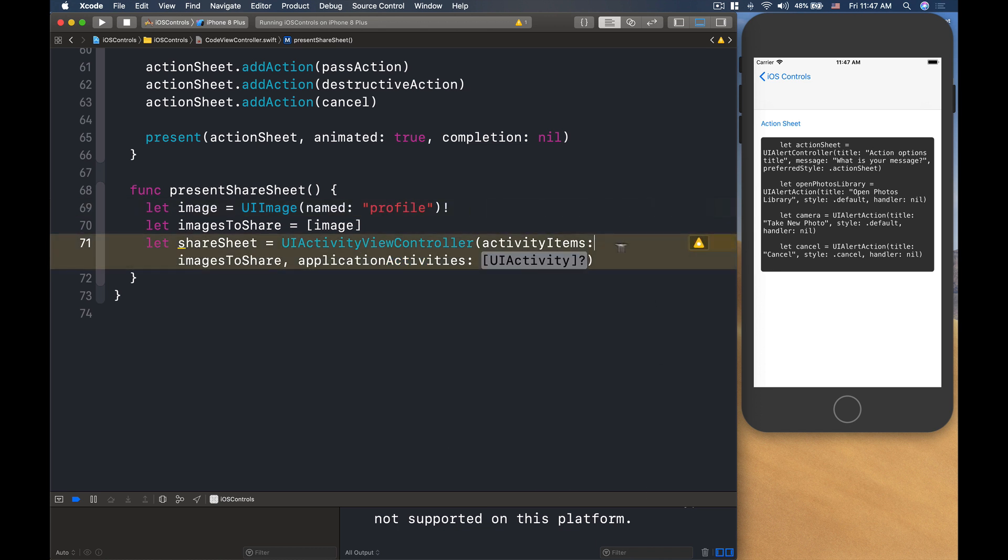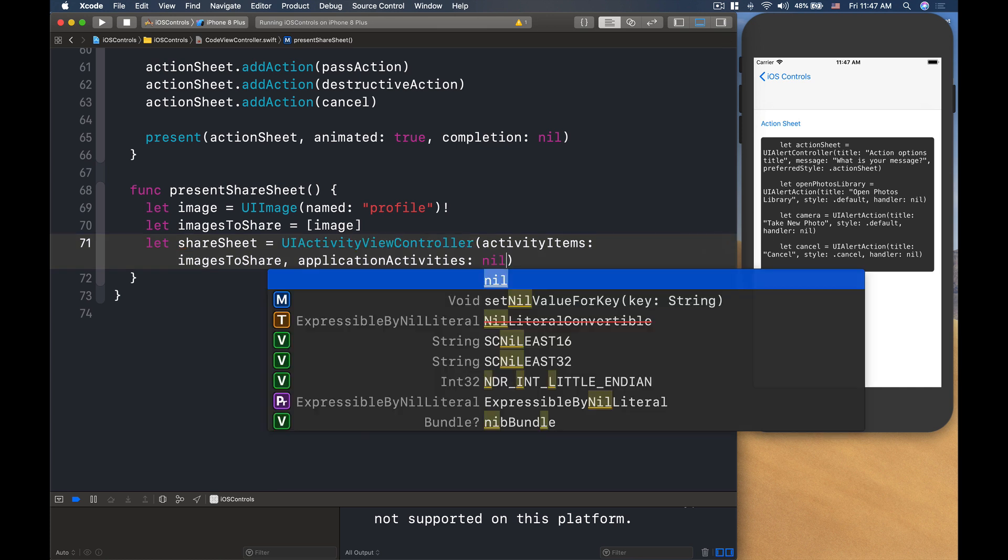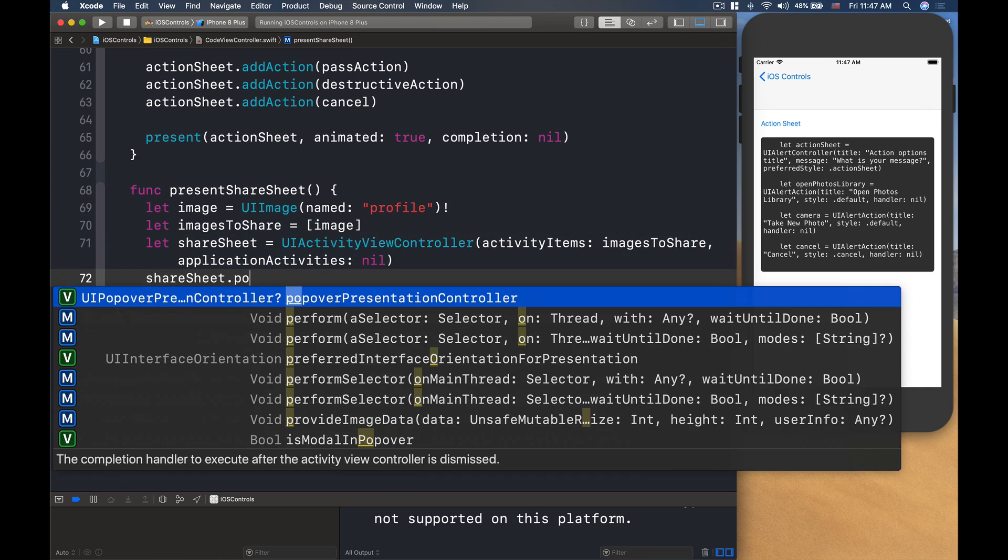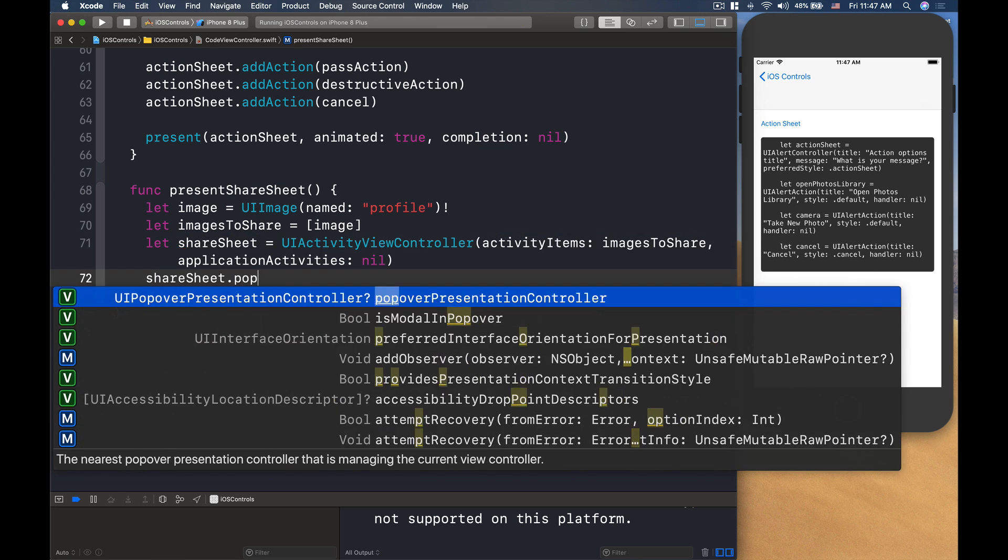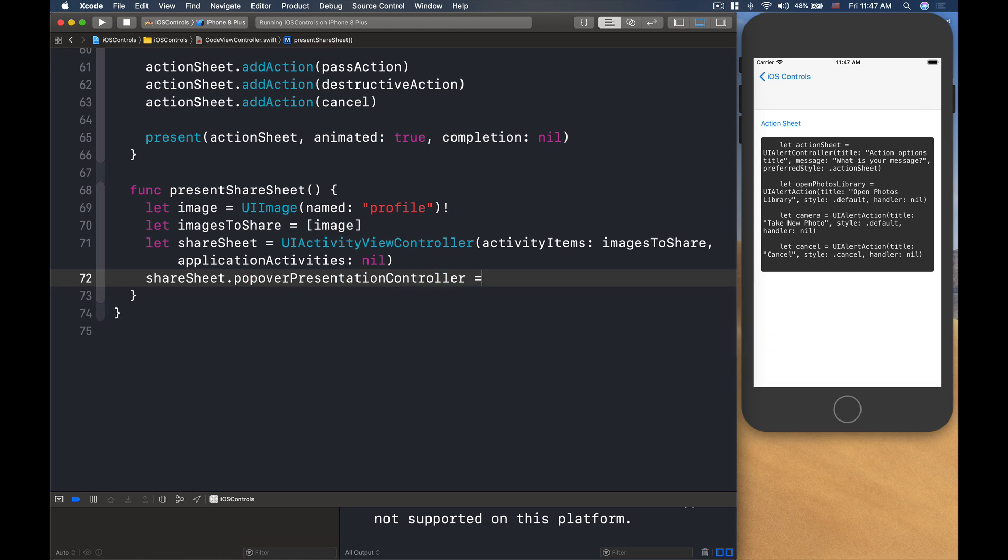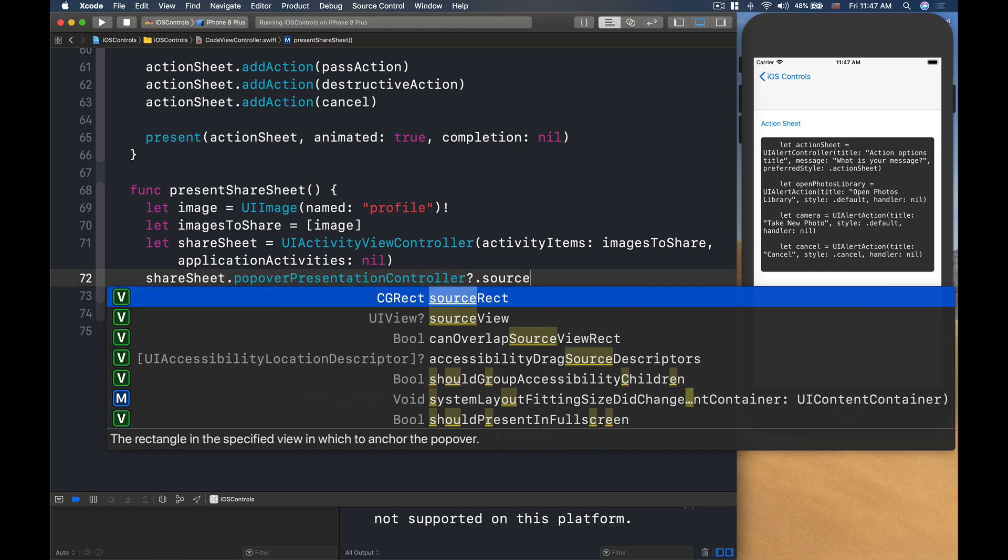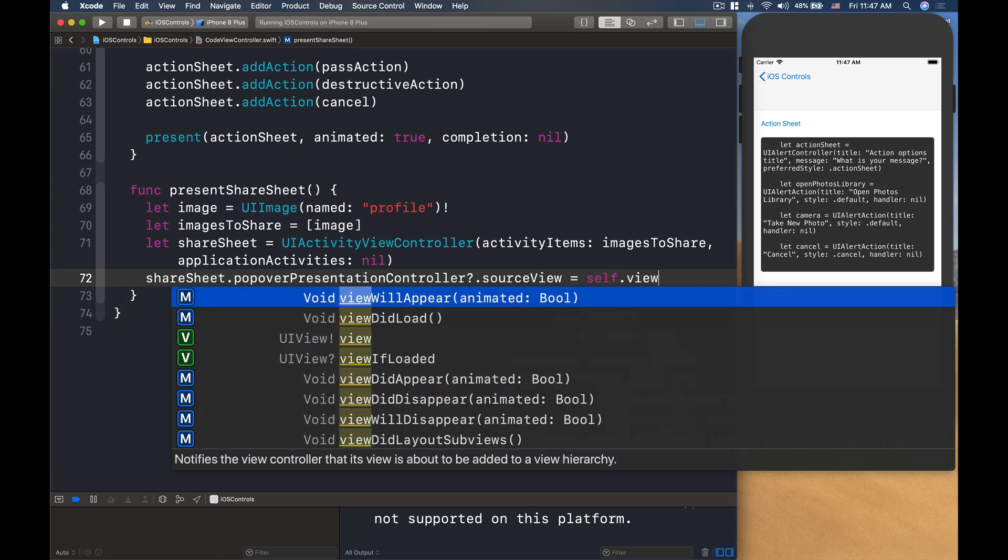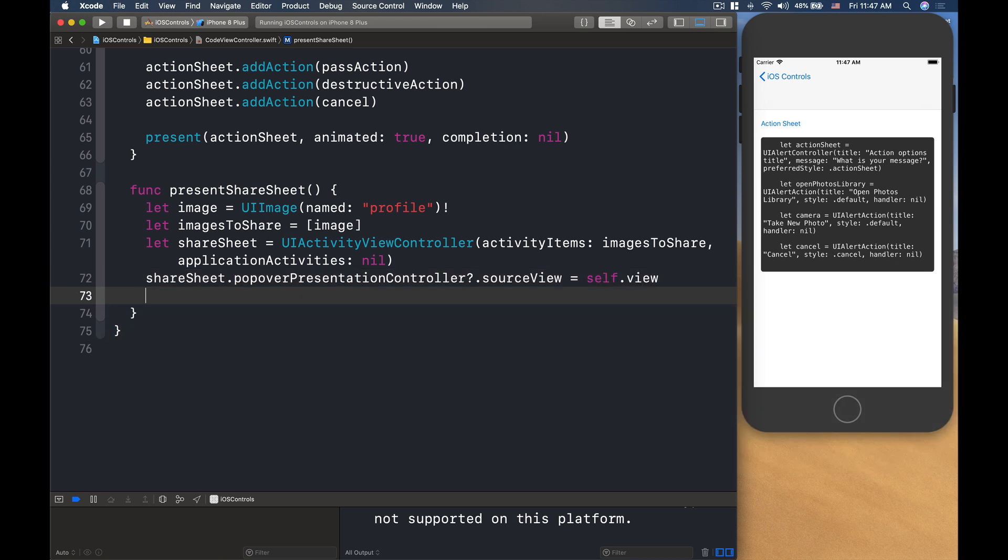Now, the item here is an array. Then, activities, we'll put that as nil. So, then shareSheet.popoverPresentationController.sourceView, we'll need to provide a source view that is our self.view.